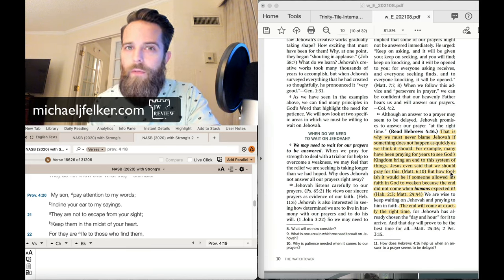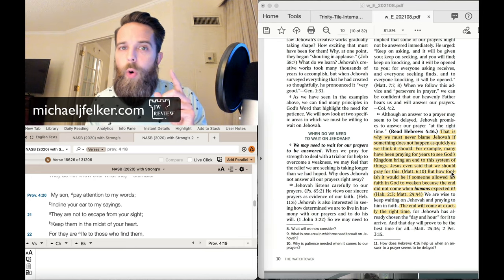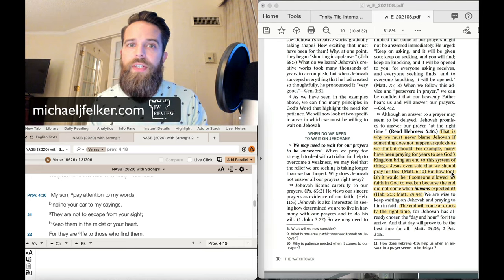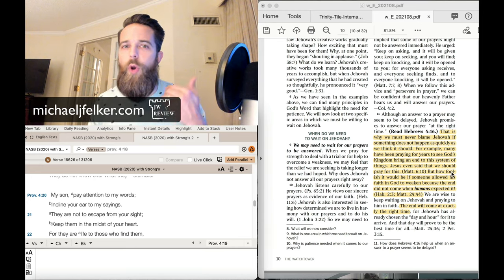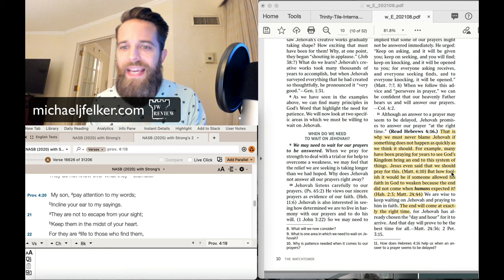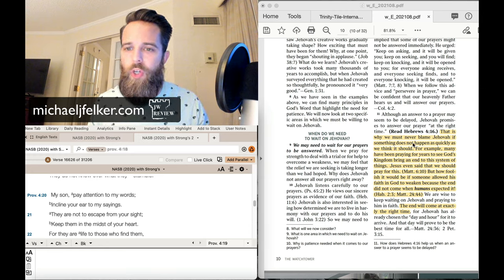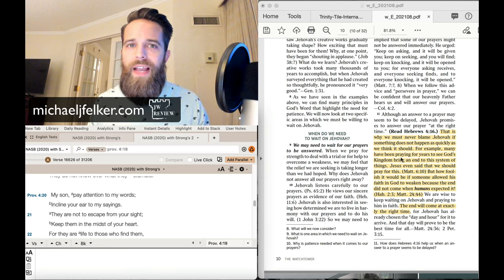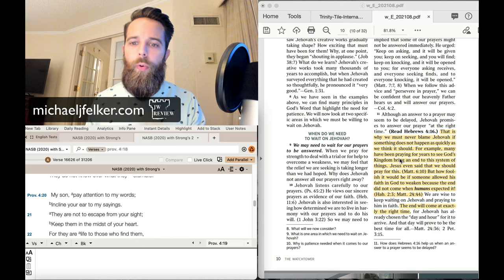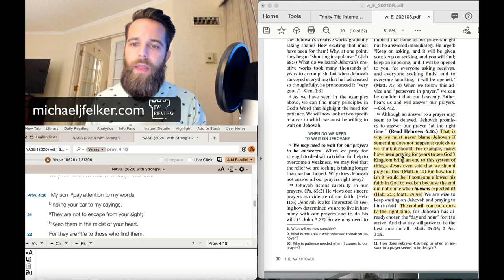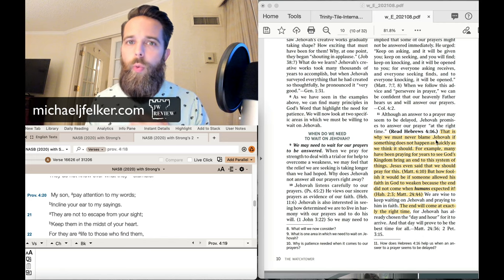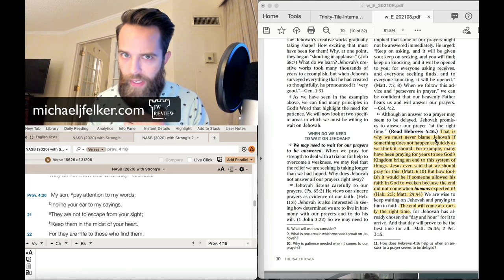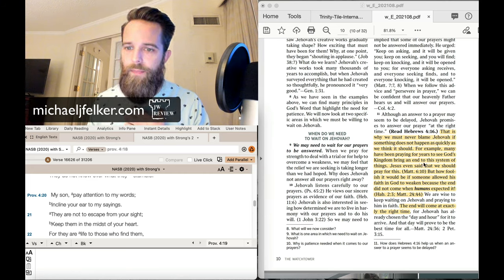People were preparing for the end because of what the organization did, the expectations that the organization set up. But what they're doing here in paragraph 11 is blaming you. Things should not happen as quickly as we think. The rank and file. The way we think it should.